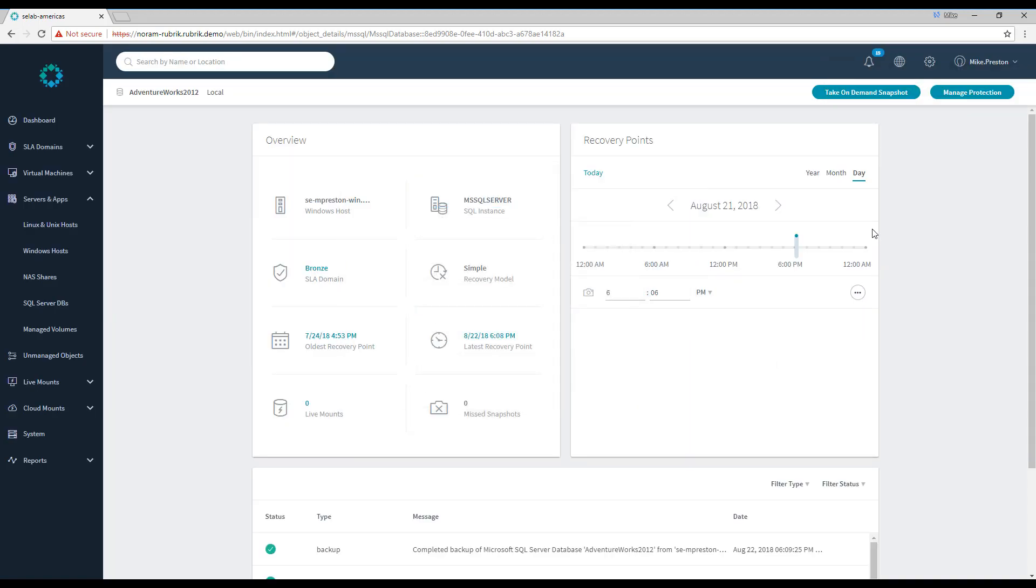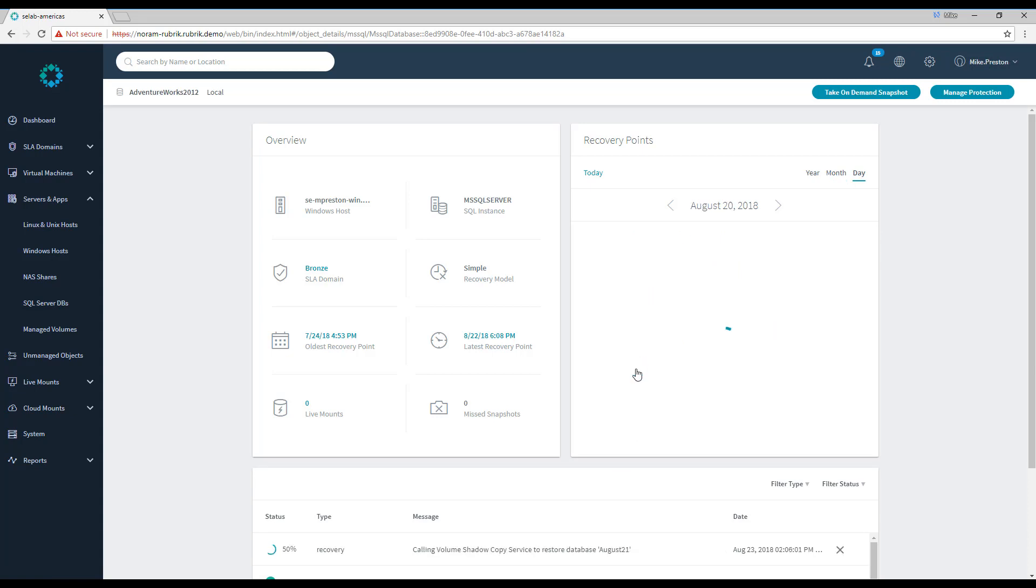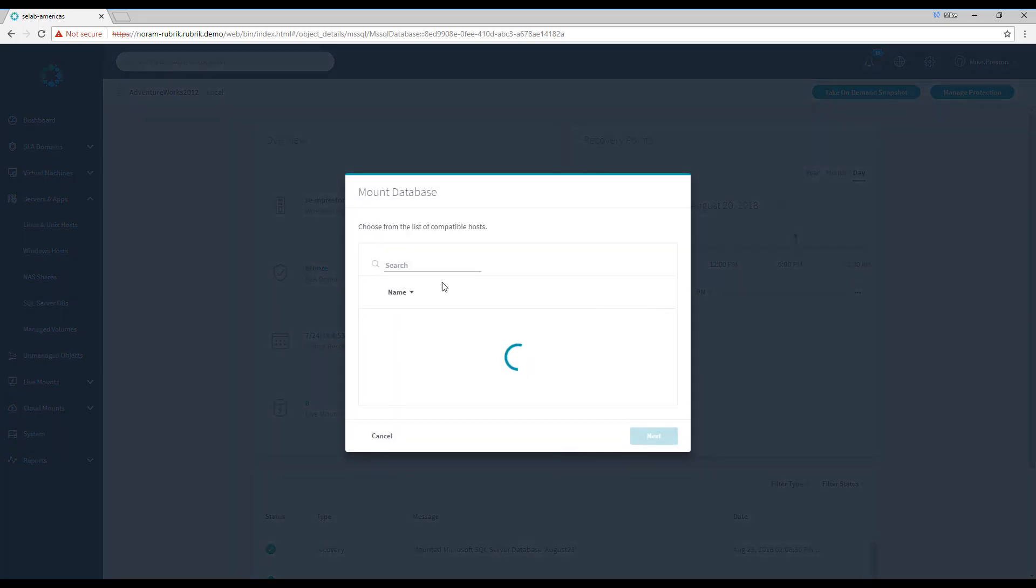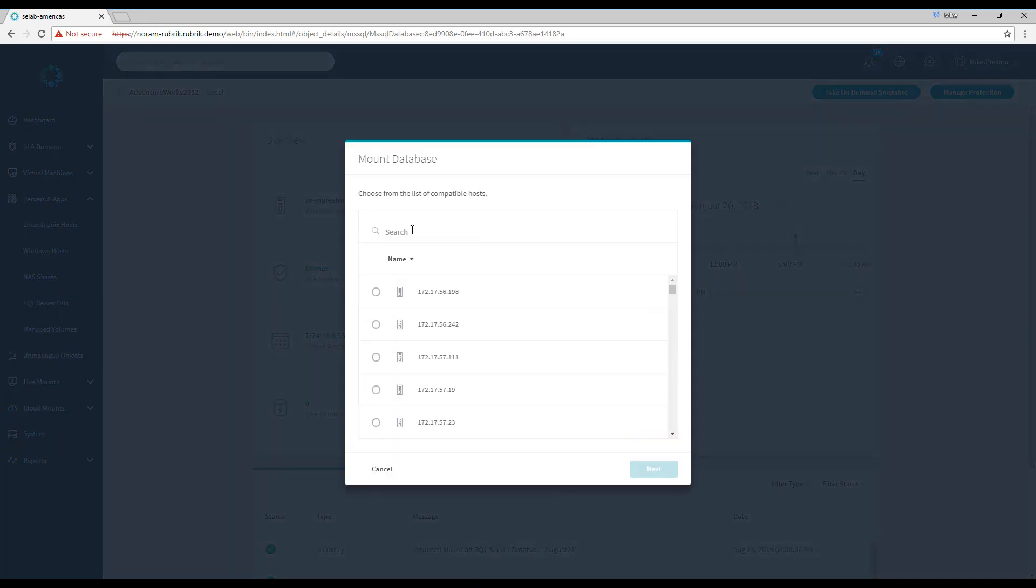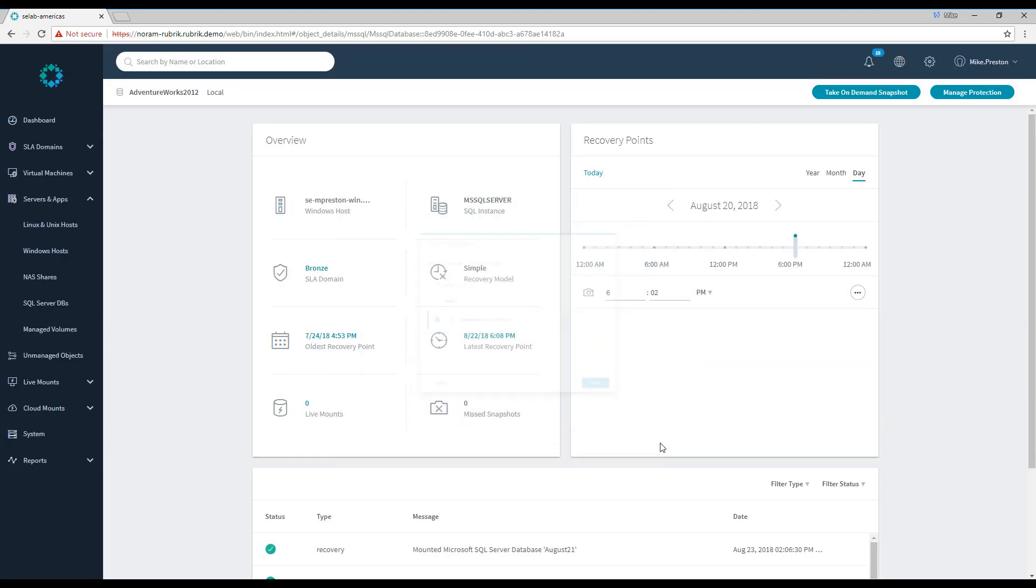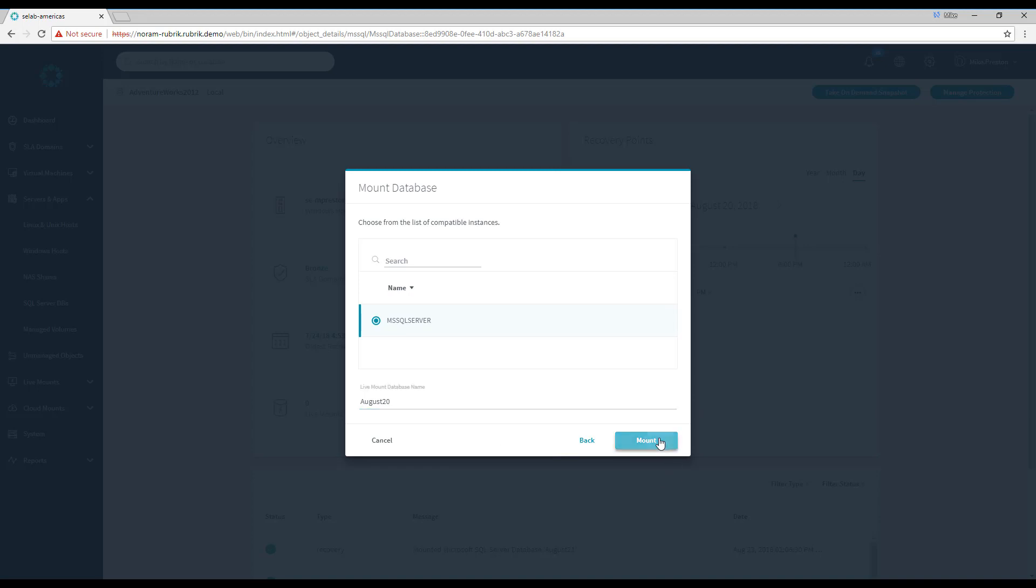Alright, now that that mount has begun, let's go back to our monthly view and we'll do the same thing for August 20th. Click the ellipsis icon and then click Mount. Again, we'll nail down our search, select the same SQL host, click next. Select the same instance, this time, let's call it August 20th and click Mount.